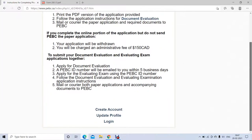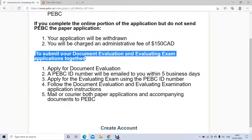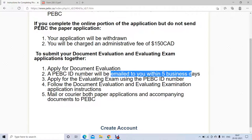You can apply for document evaluation and the evaluating exam applications together. Once you apply online for document evaluation, PBC will email you a PVC ID number within five business days — basically usually within three days. Once you get that number, you need to fill it in the online application.